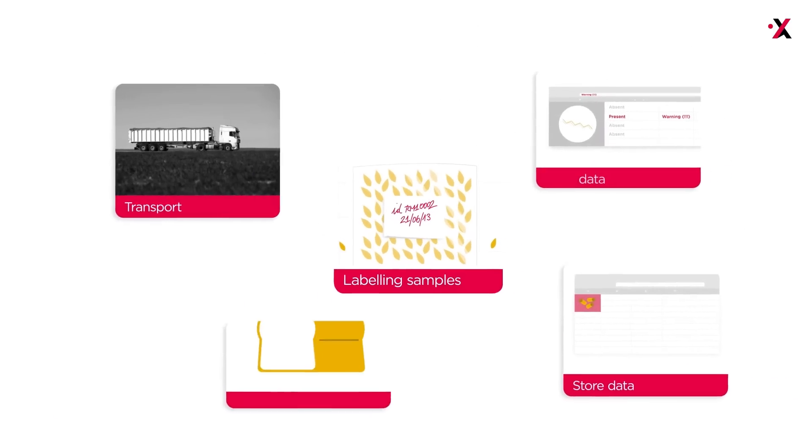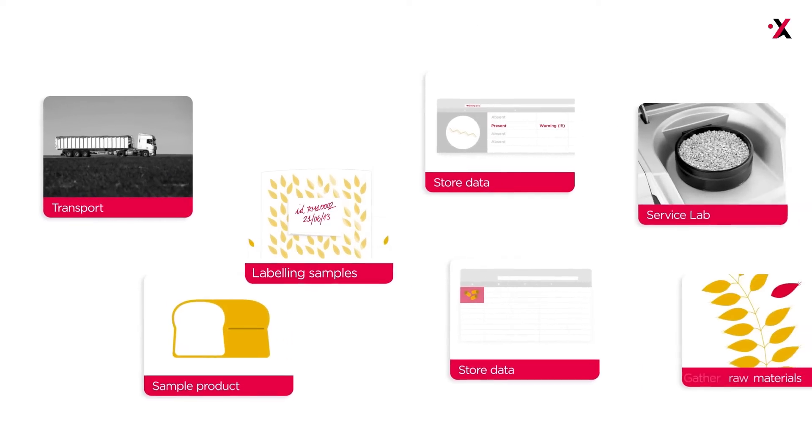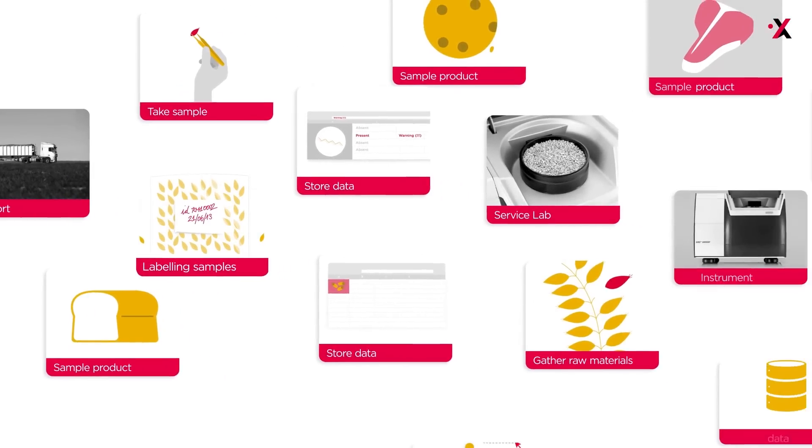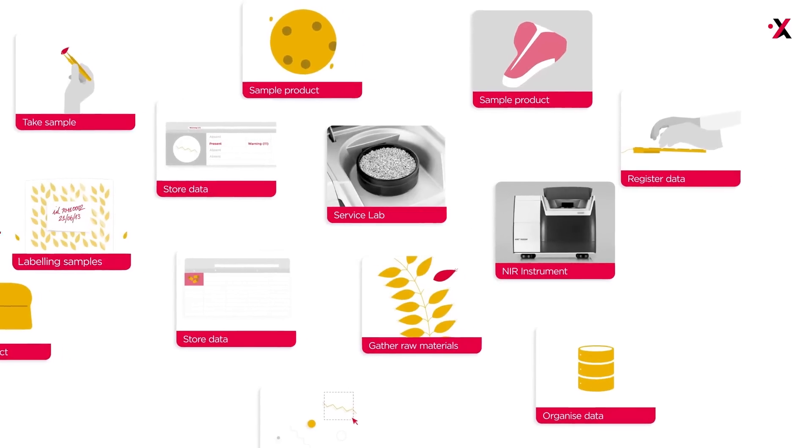Everyone knows quality control is crucial, but when done manually, it's also complex, time-consuming, and error-prone.